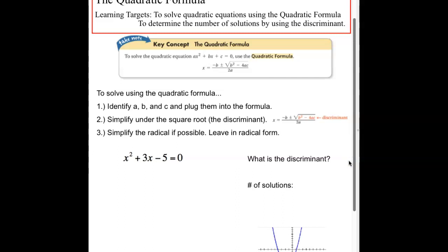A quick refresher on the quadratic formula. We have to identify a, b, and c from our quadratic equation. A is the number in front of x squared, b is the number in front of x, and c is your constant. The quadratic formula says x equals the opposite of b, plus and minus the square root of b squared minus 4ac, all divided by 2a.